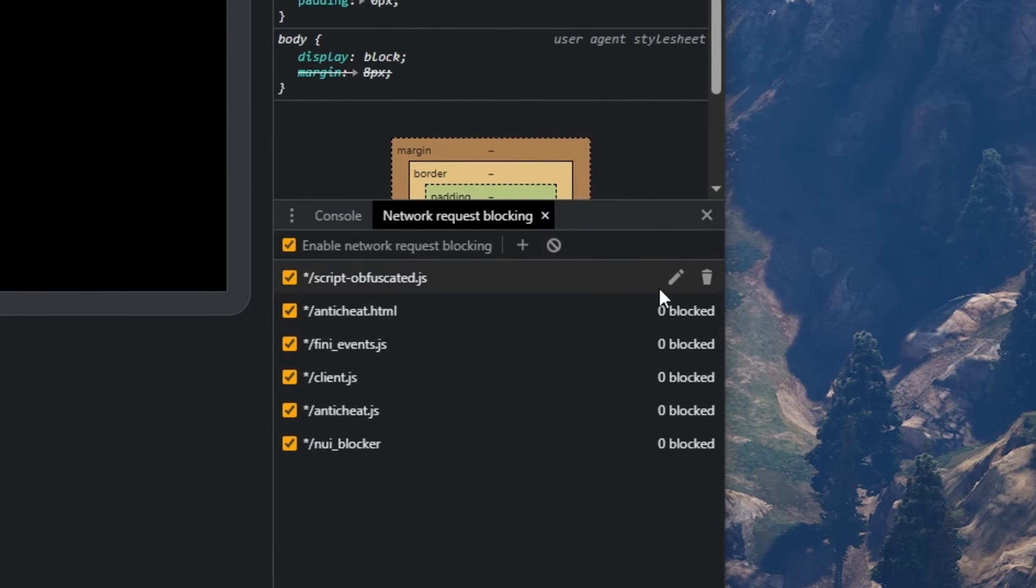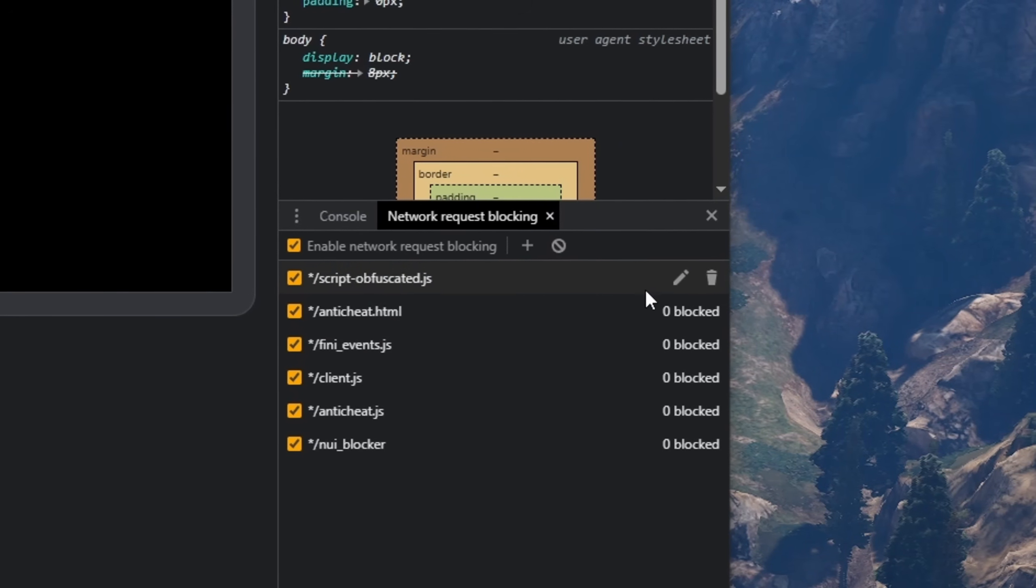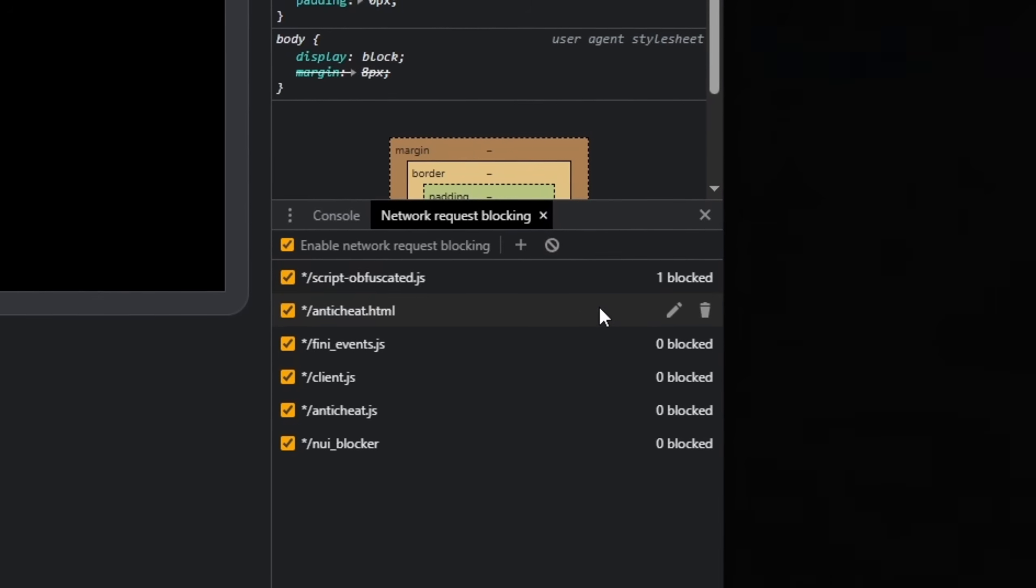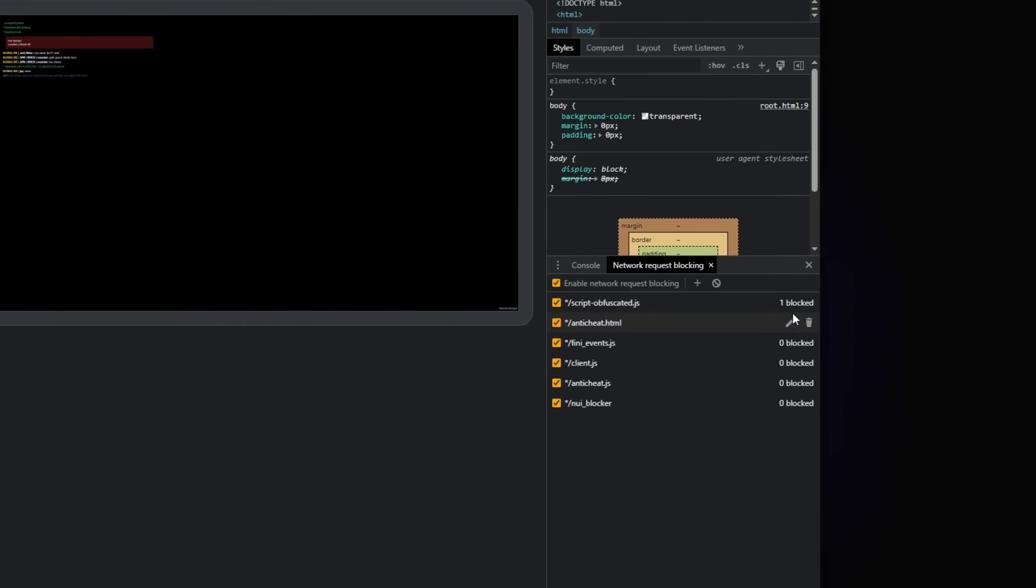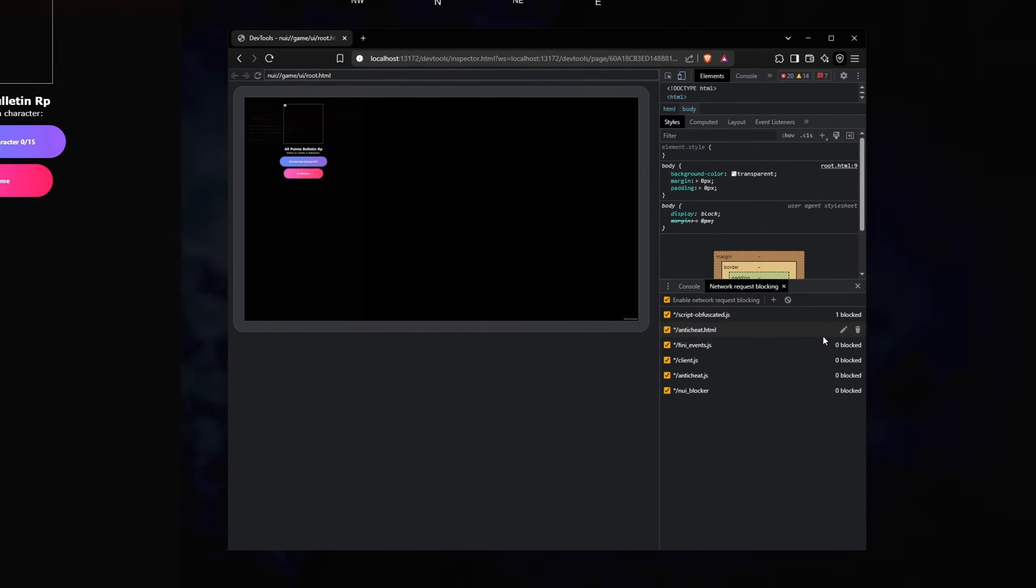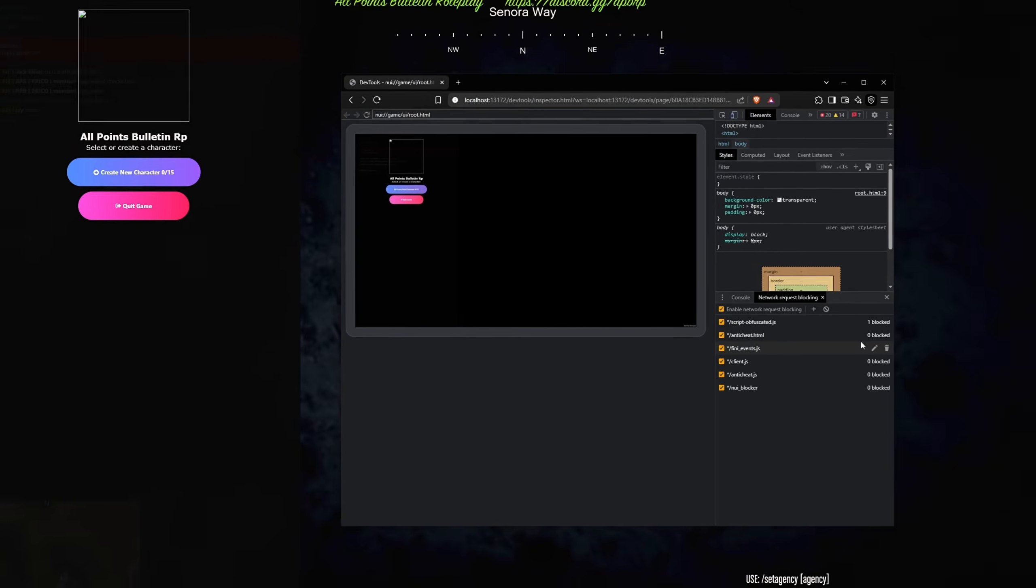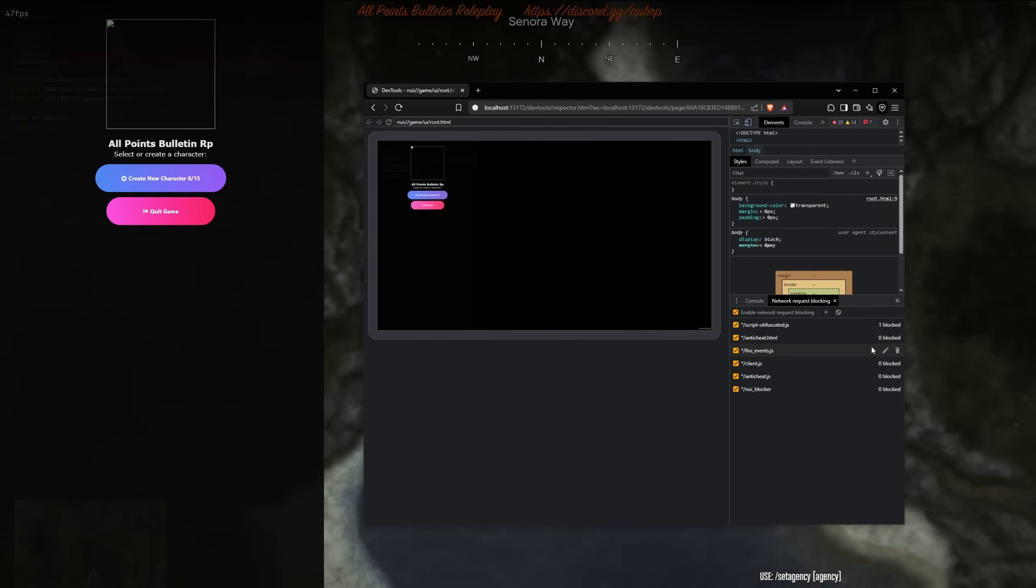Now I'm going to rejoin, but I'm not going to enable the network blocking, so let's see what happens.